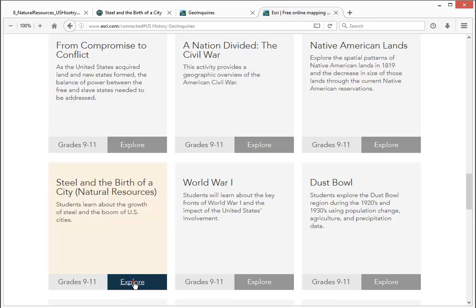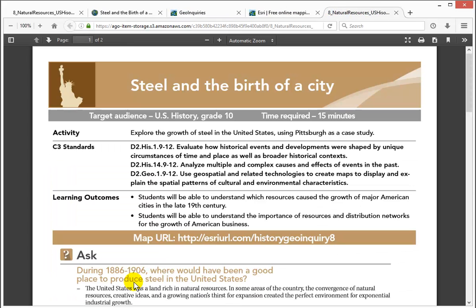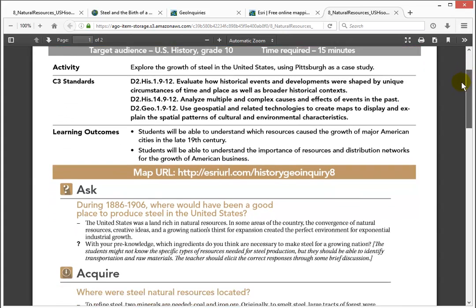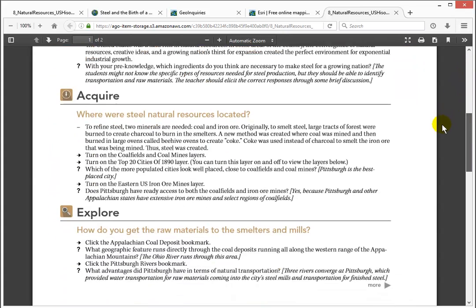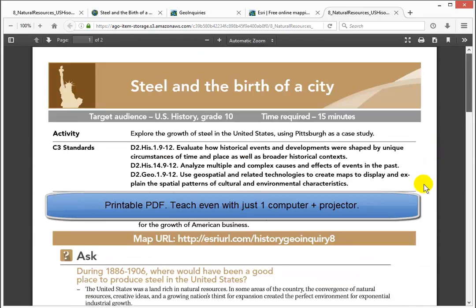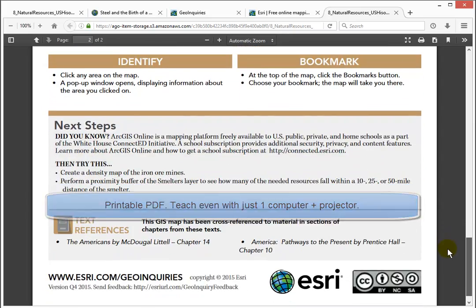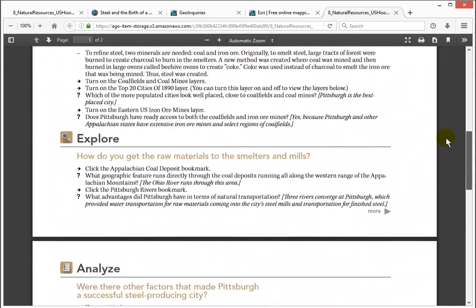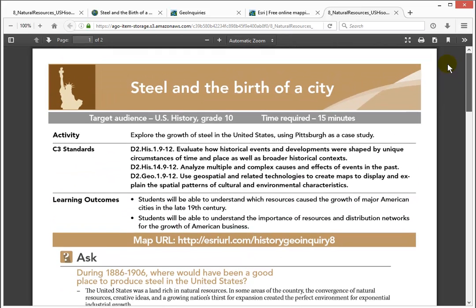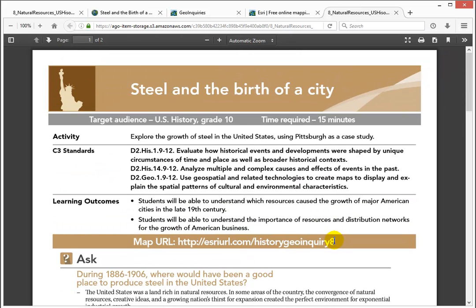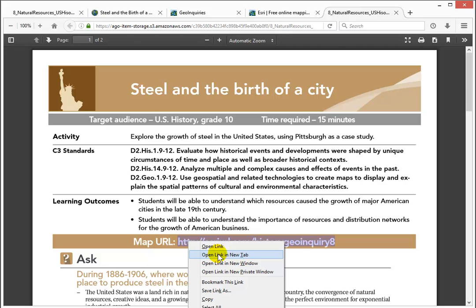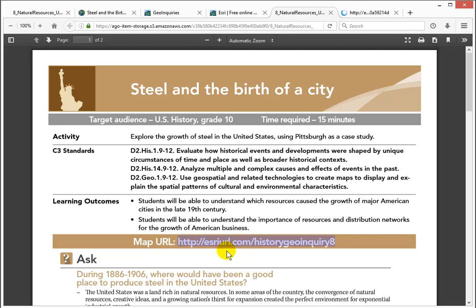Just click on the Explore button to open up the PDF. Each geoinquiry is a two-page PDF document with guidance walking you through steps and the key things to consider. Each geoinquiry has its own unique custom URL, which you can just click, copy, or type in order to open up the map.